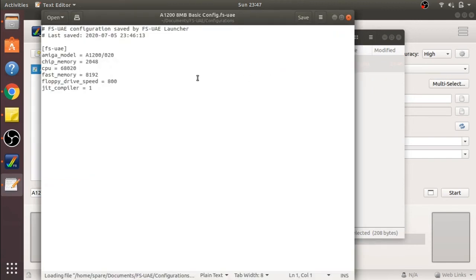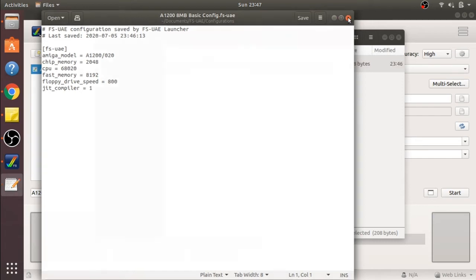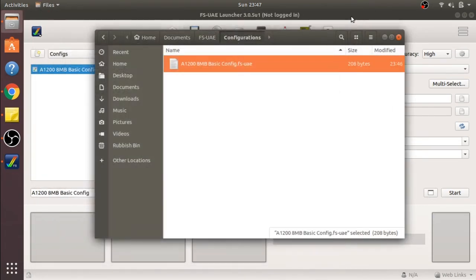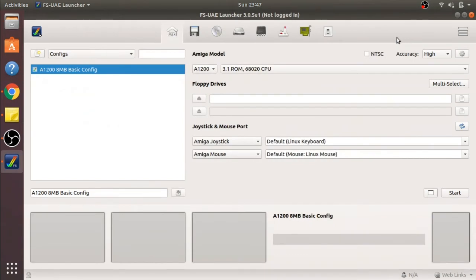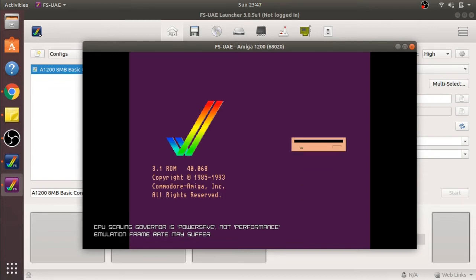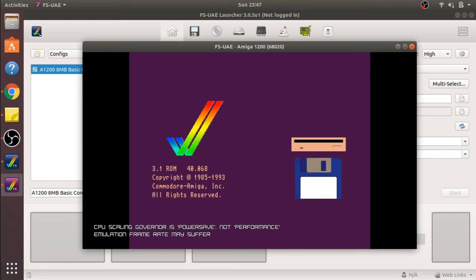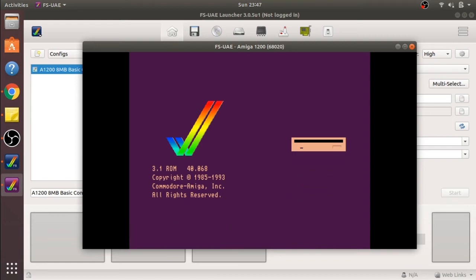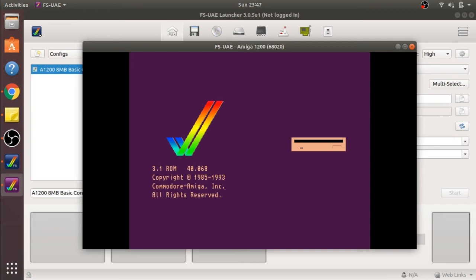If we open a text editor, you can see our config is saved in plain text, which allows us to share it with anybody else. You can probably download these from the net if you desire, but it's worth going through and setting one up yourself. If we hit start, it will load up this config, or we can double-click on it. As you can see, it's loaded up. You'll notice at the bottom that the CPU scaling governor is power save, not performance. We're going to show you how to fix that in a moment.